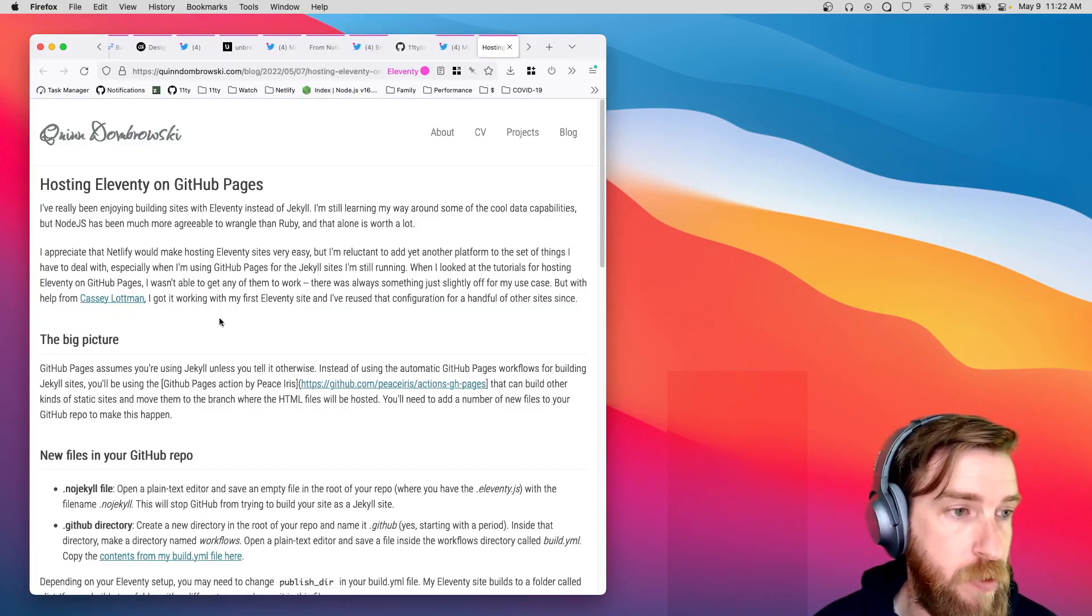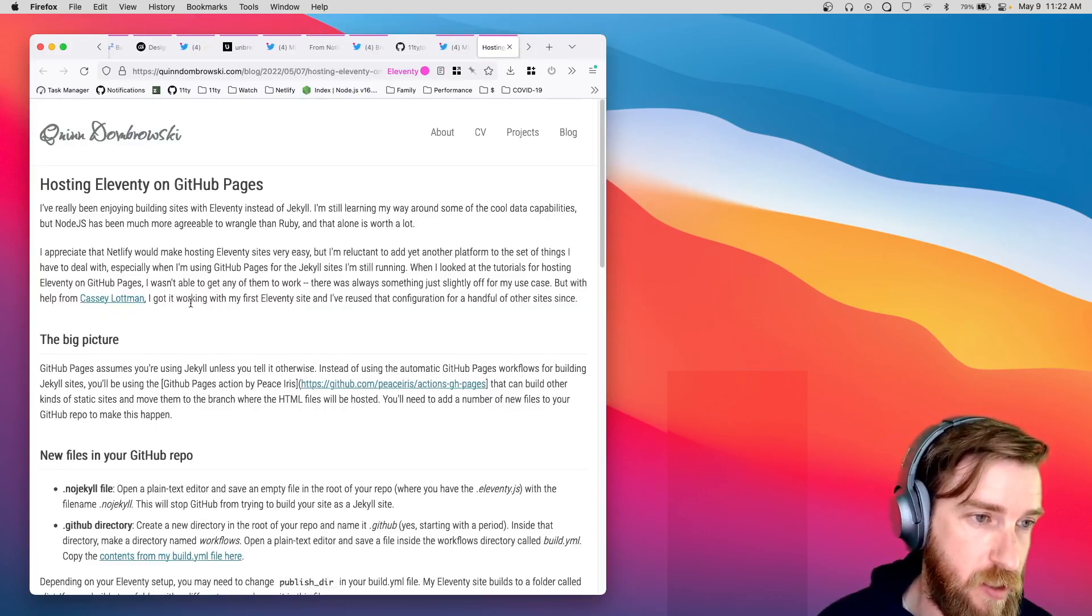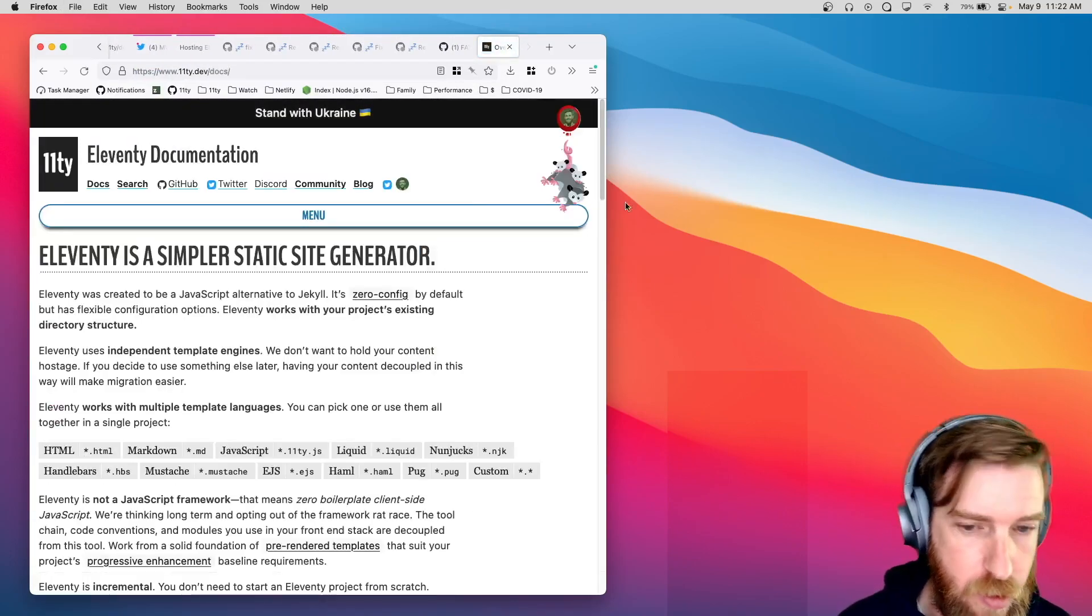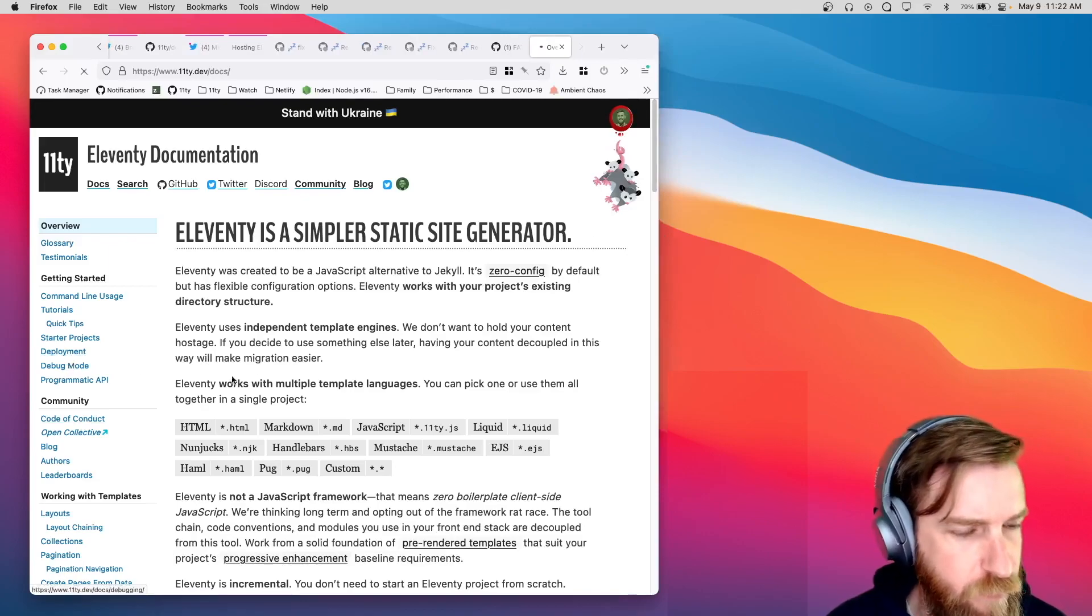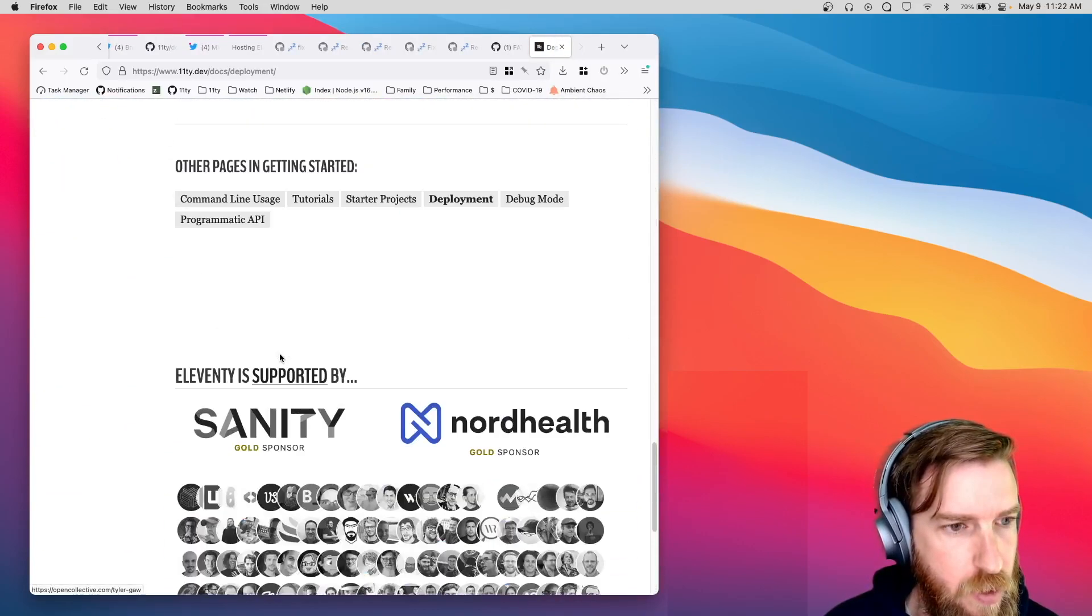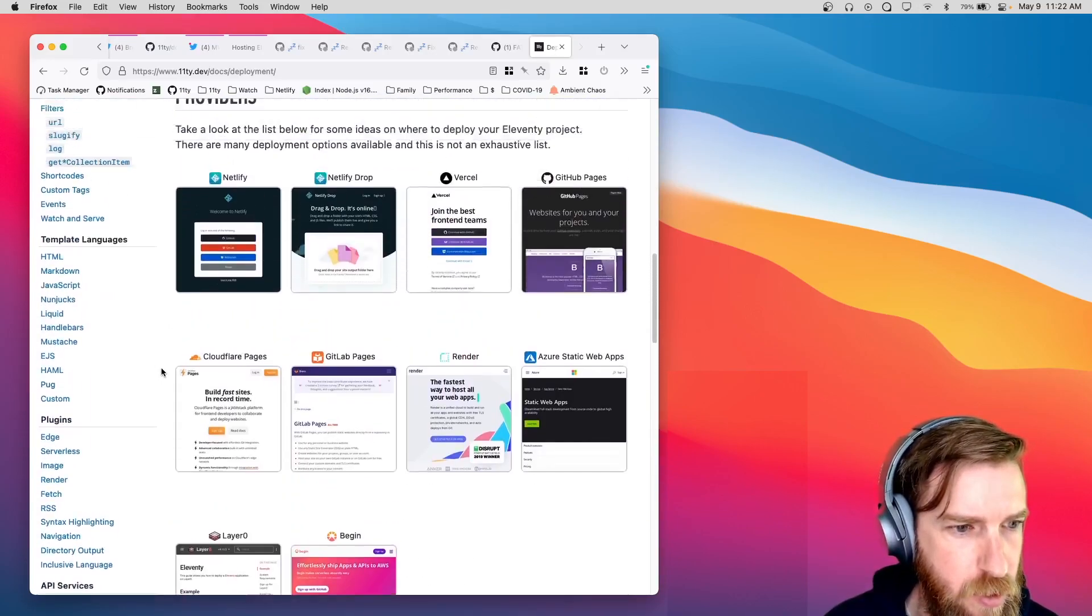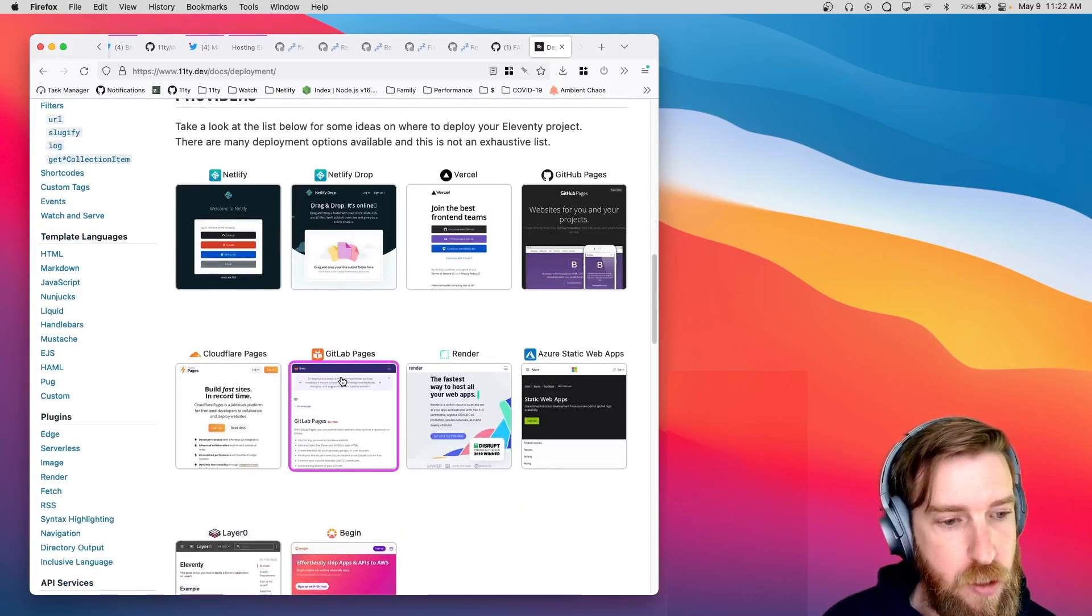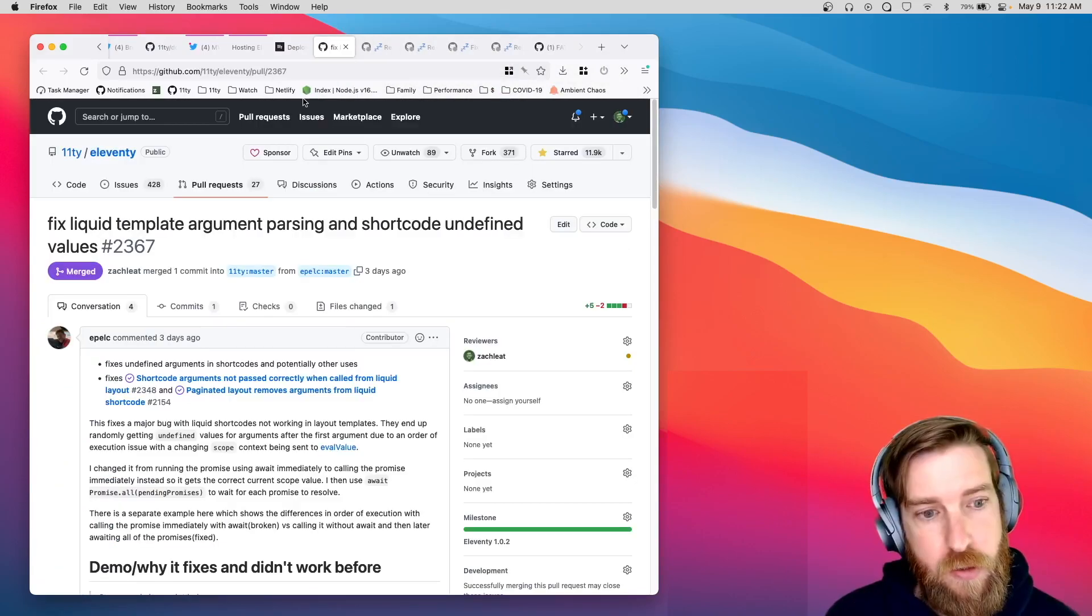Quinn posted a blog post about how to host Eleventy on GitHub pages. Now, Eleventy does have on our docs a deployment section. And this one is now linked up also in the community tutorials. So if you're looking for a way to deploy your Eleventy site to production, check out our deployment section on the docs.